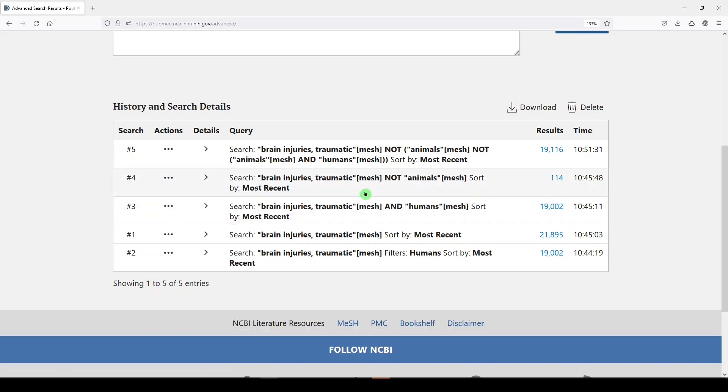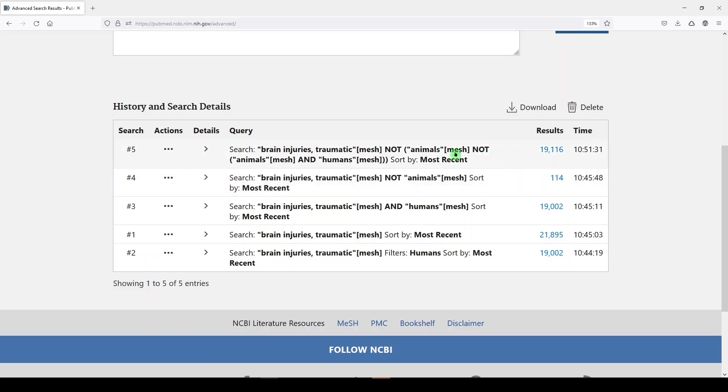However, when we said NOT animals, it took out all human and animal studies because humans are animals in more ways than one, and we got 114 results—none of those looked really great if we were doing a big search on traumatic brain injuries. So what we did instead was say: give us the results of our search. We don't want animals by itself, but we do want animals and humans, or humans where it falls under the broader heading of animals, and we got 19,116 results.